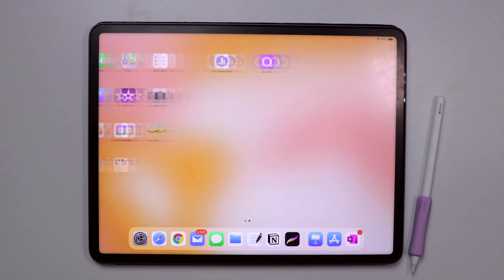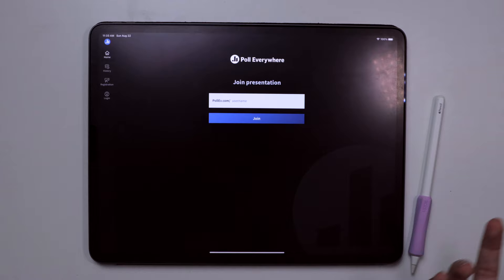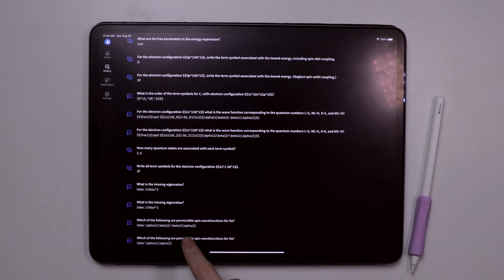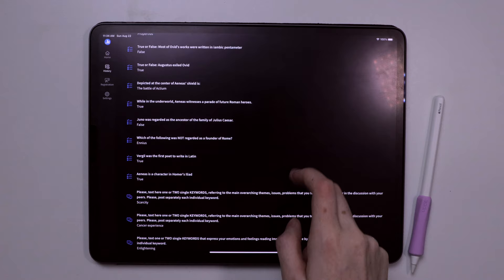This might be a more niche app depending on what your lectures require, but another app I used on my iPad all the time was Poll Everywhere. I used Clickers for the first two years of university, and professors and TAs slowly transitioned to using Poll Everywhere, especially once classes started going online.